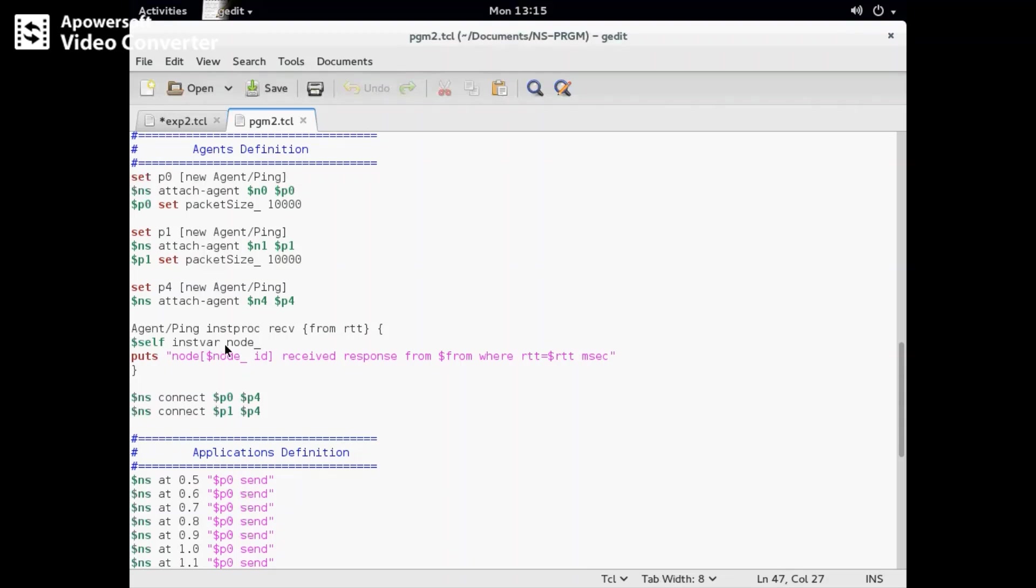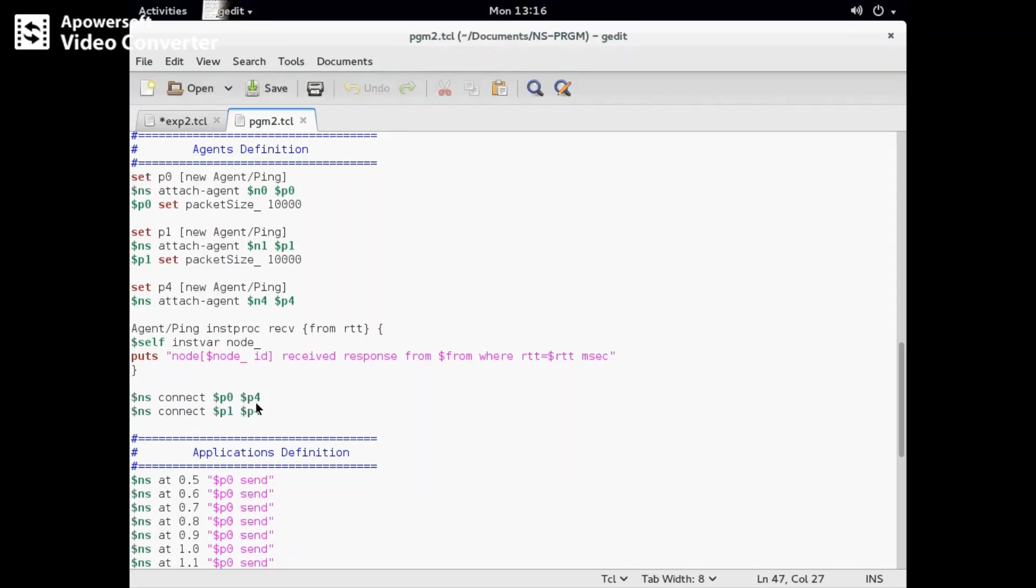This is the agent ping INST PROC receive from RTT - round trip time. This is the standard code which will display in the terminal the receiver and from which node. Now we need to connect p0 to p4 and p1 to p4, indicating n0 to n4 and n1 to n4.